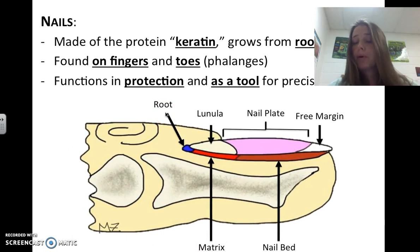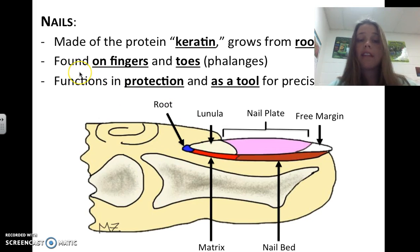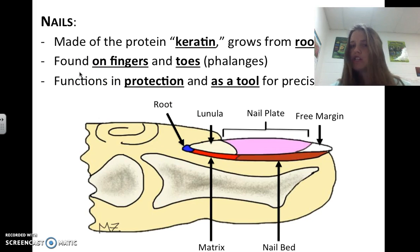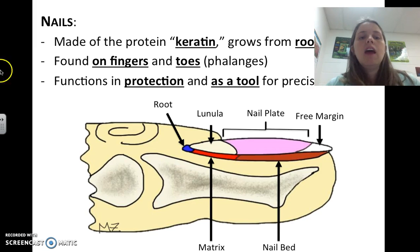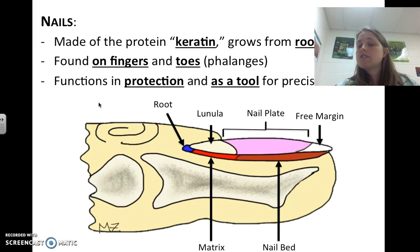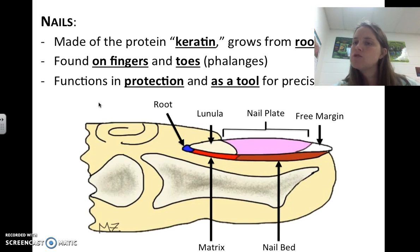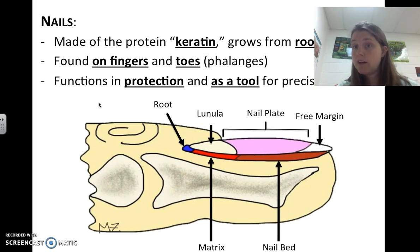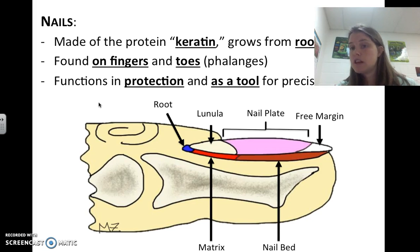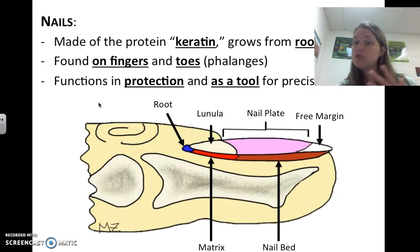Nails are made of protein keratin as well, and they grow from a root. They're found on fingers and toes, or the phalanges. The function of nails is protection or as a tool for precise activities. Animals use them for hunting or digging, and we used to as well as we evolved. We don't use them as much now — they tend to be more decorative — but we still do use them.